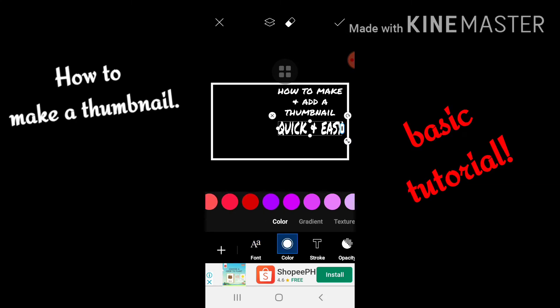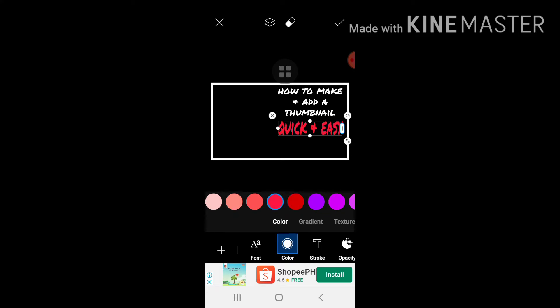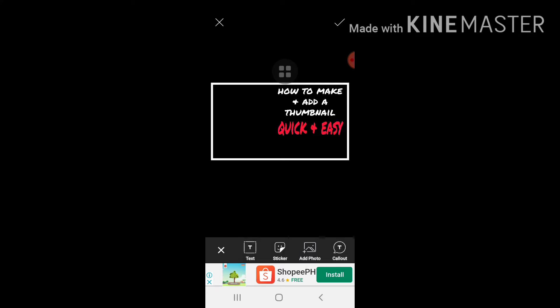At lagyan siya ng kulay red. Maganda kasi yung red ito eh. Maganda yung naunang red. How to make and add a thumbnail, quick and easy.